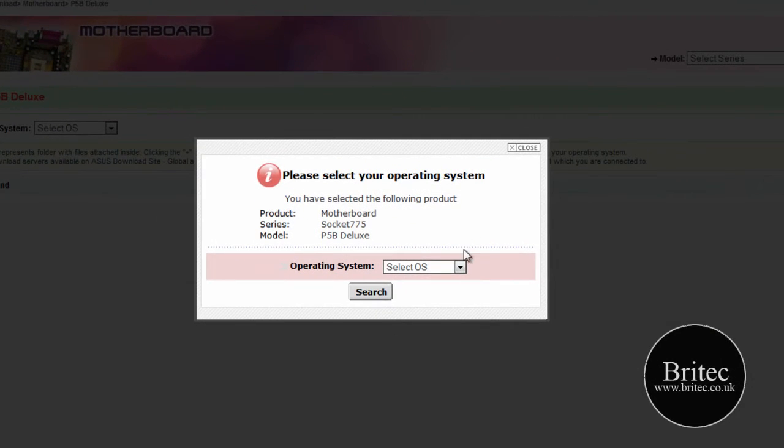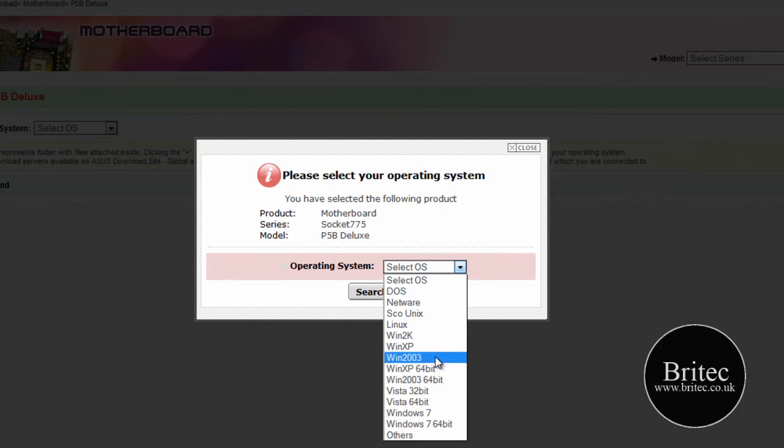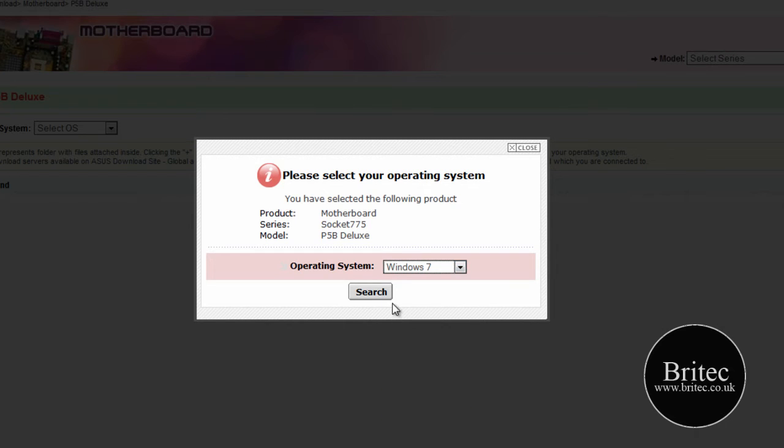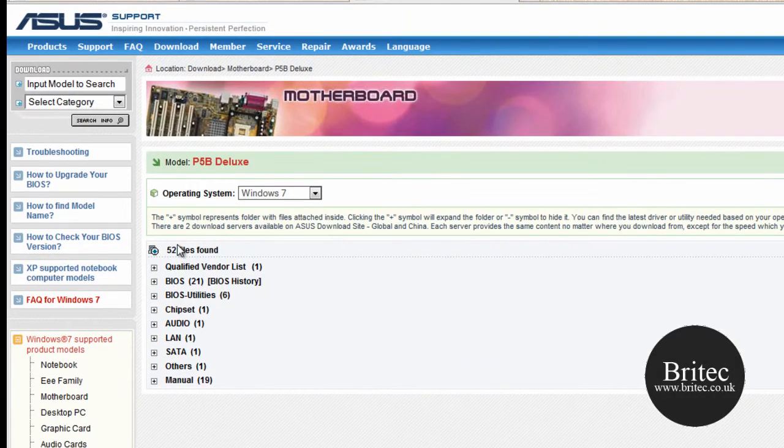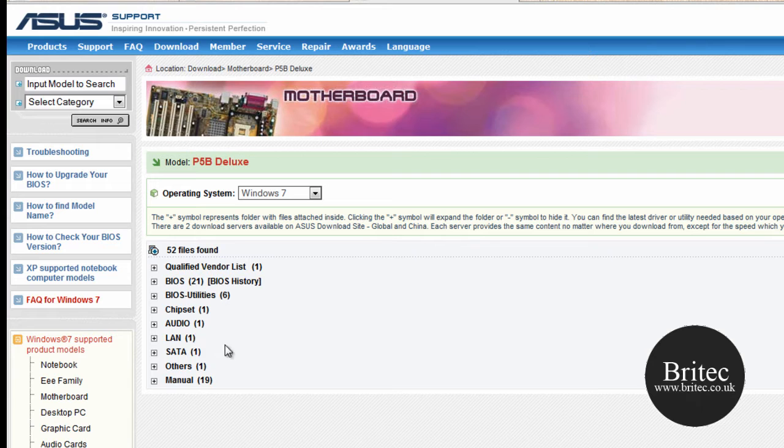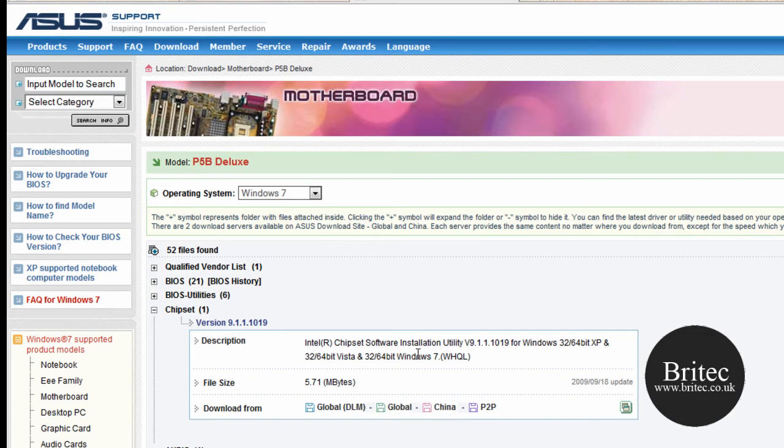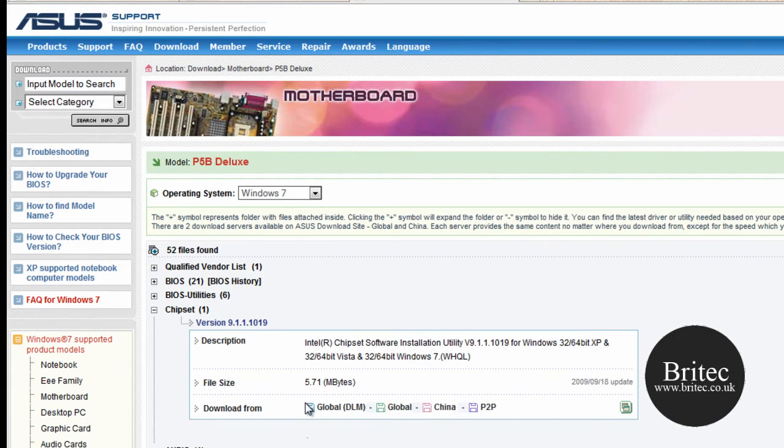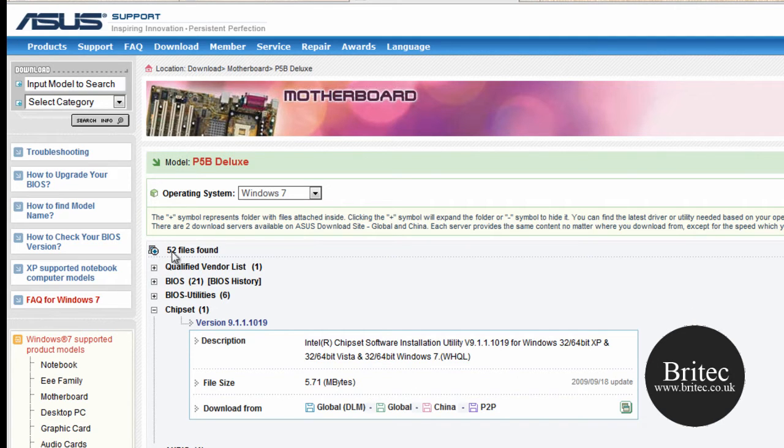Select an operating system. It is then asking you to select an operating system. We want Windows 7. Click search. It then comes up with a load of stuff here. This is where you want to get your chipset drivers. Download these and install these. These fix a lot of USB issues as well because obviously the USB devices on the board are to do with this software here. So you need to download it.